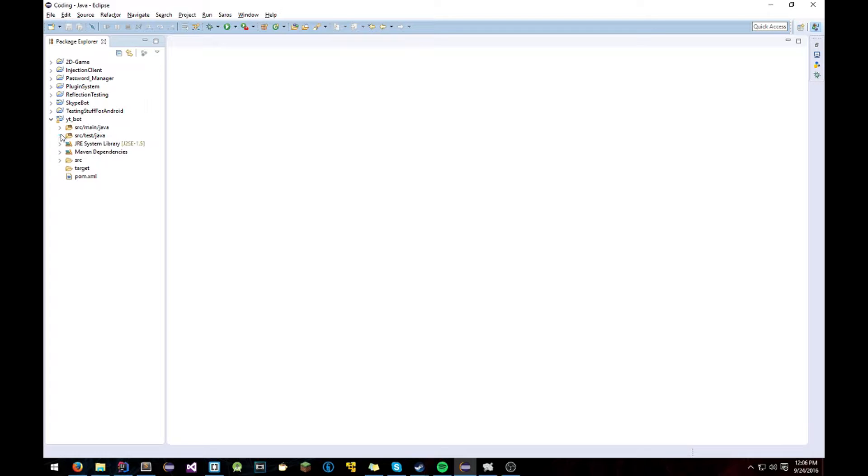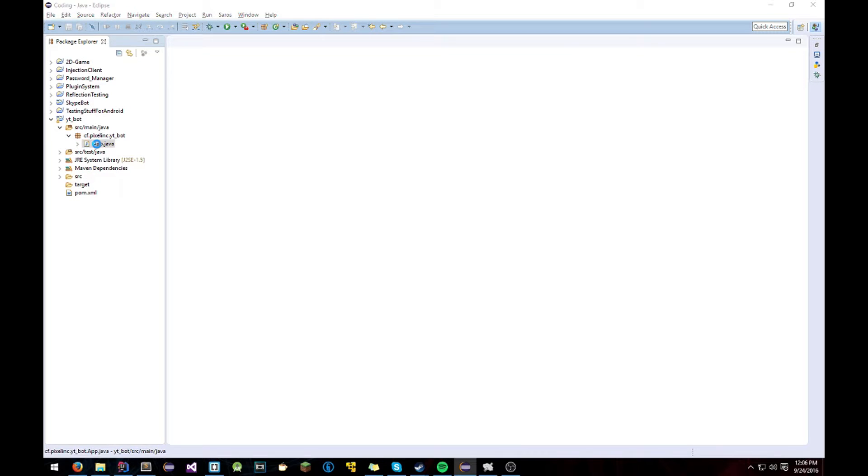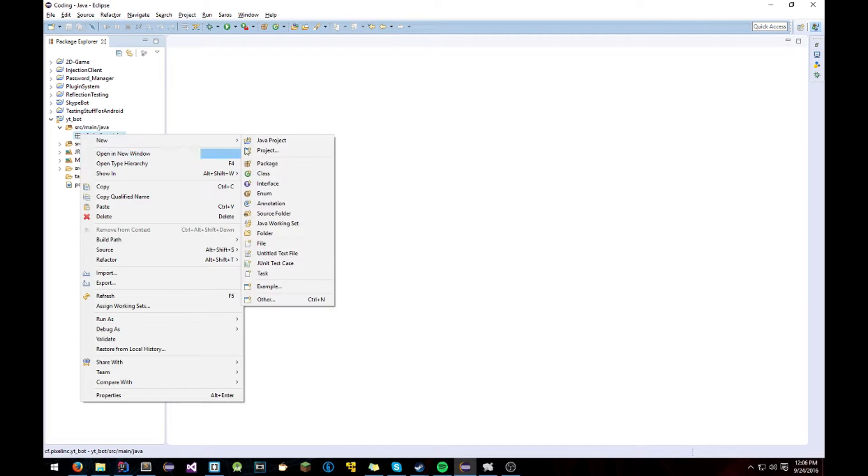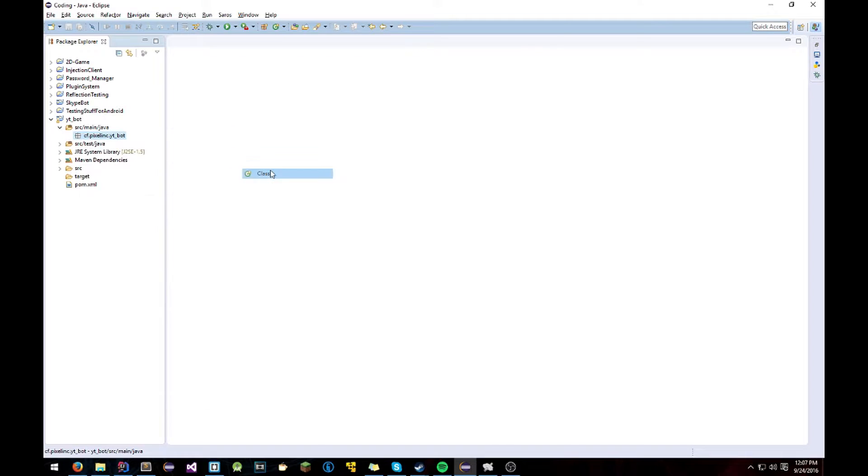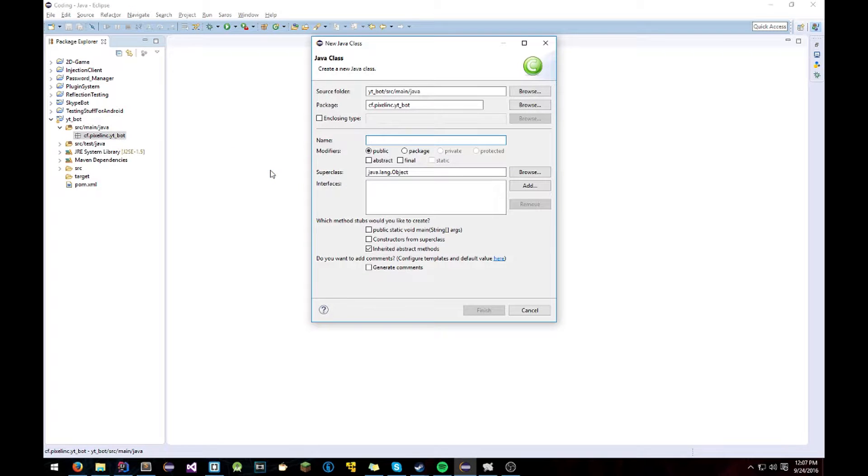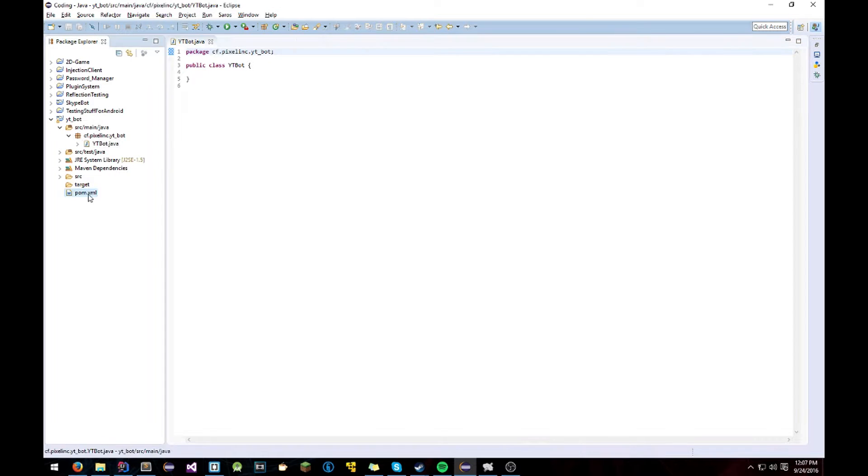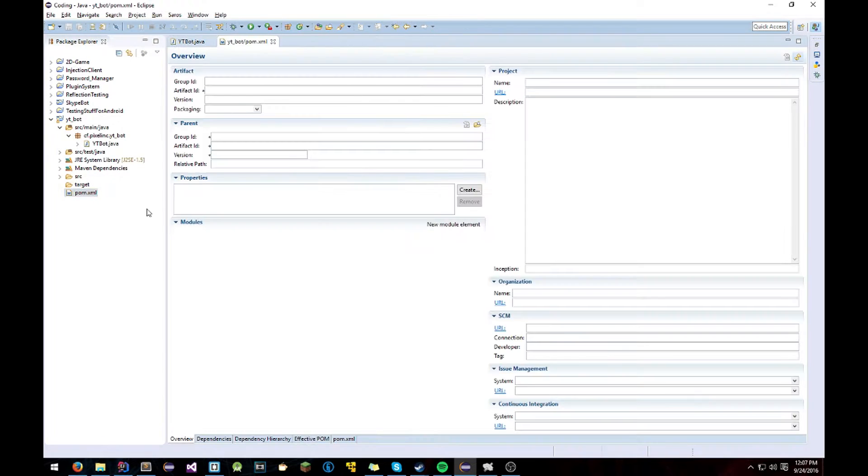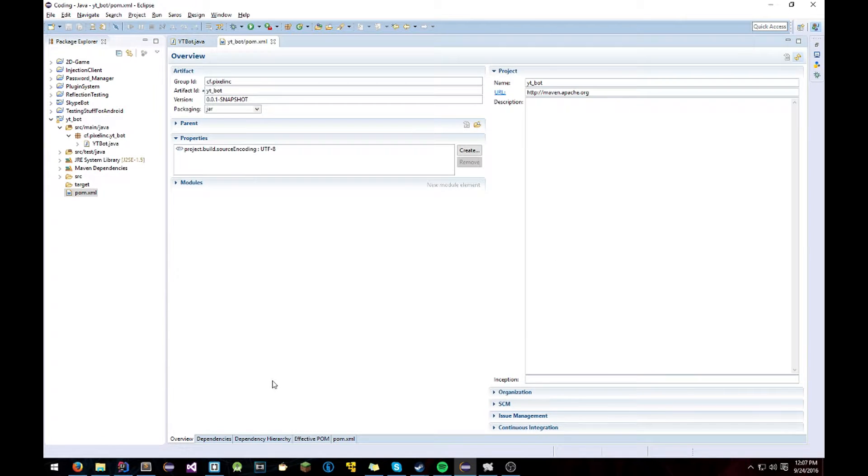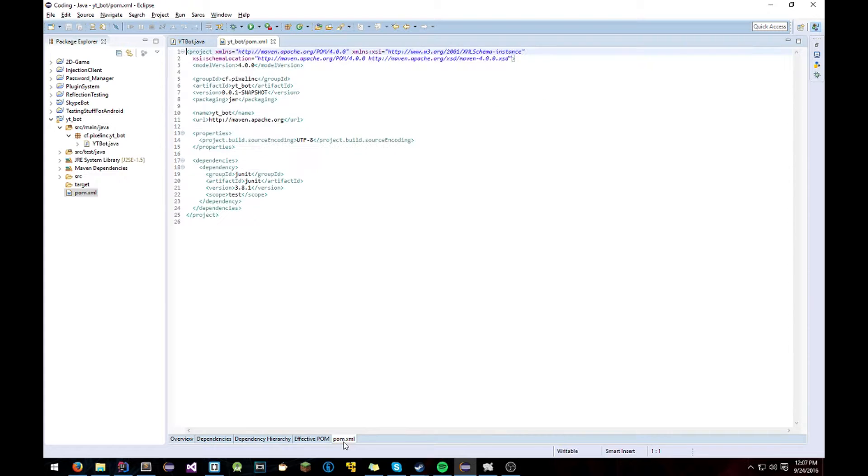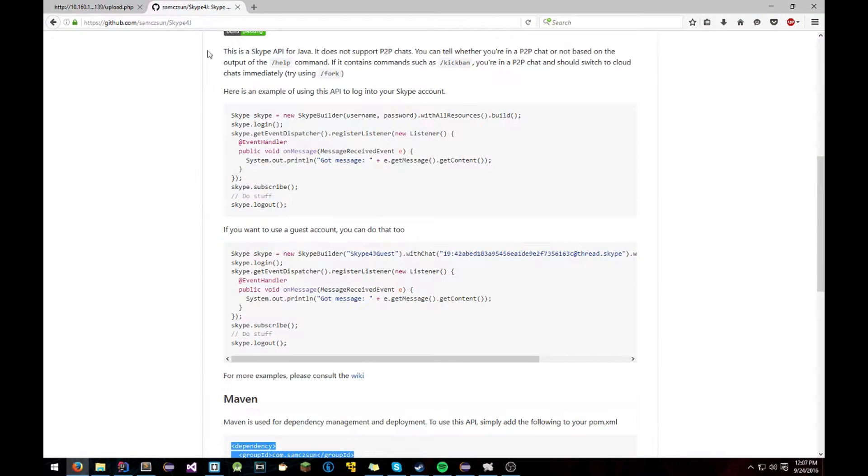Now we're going to go into here. Delete this class if you have it. Create a new one. I'm just going to name this YouTube Bot. And now before we start anything, we have to add the Skype4j dependency into the POM. Now to do that, just head over to the wiki. I'll leave it in the description. Skype4j.